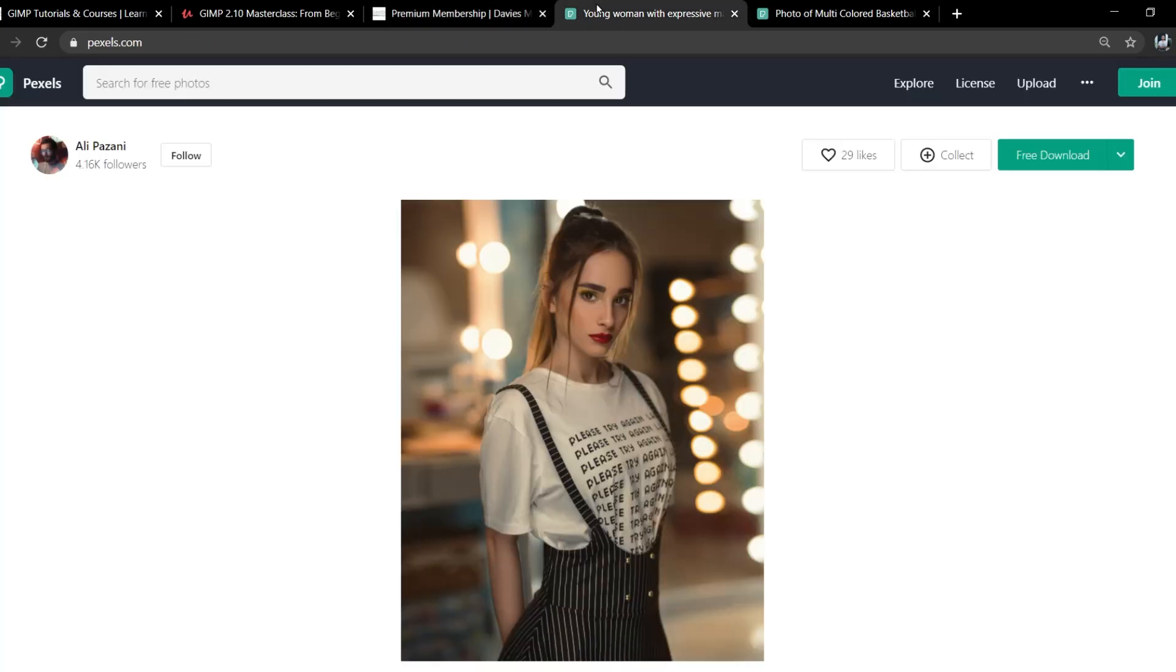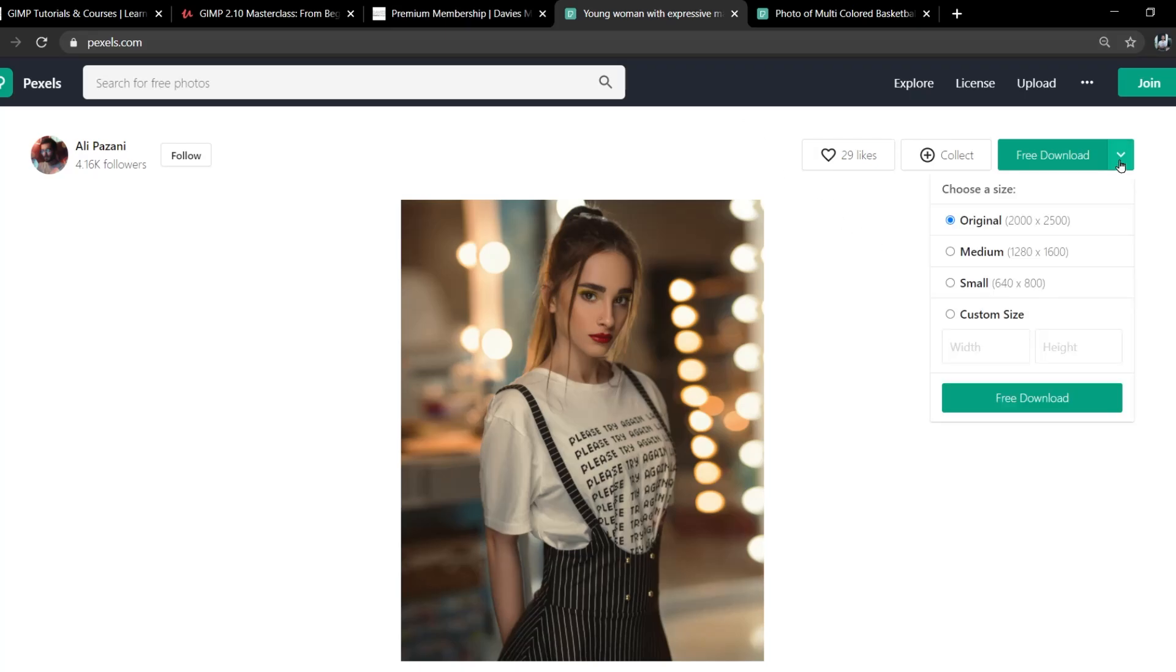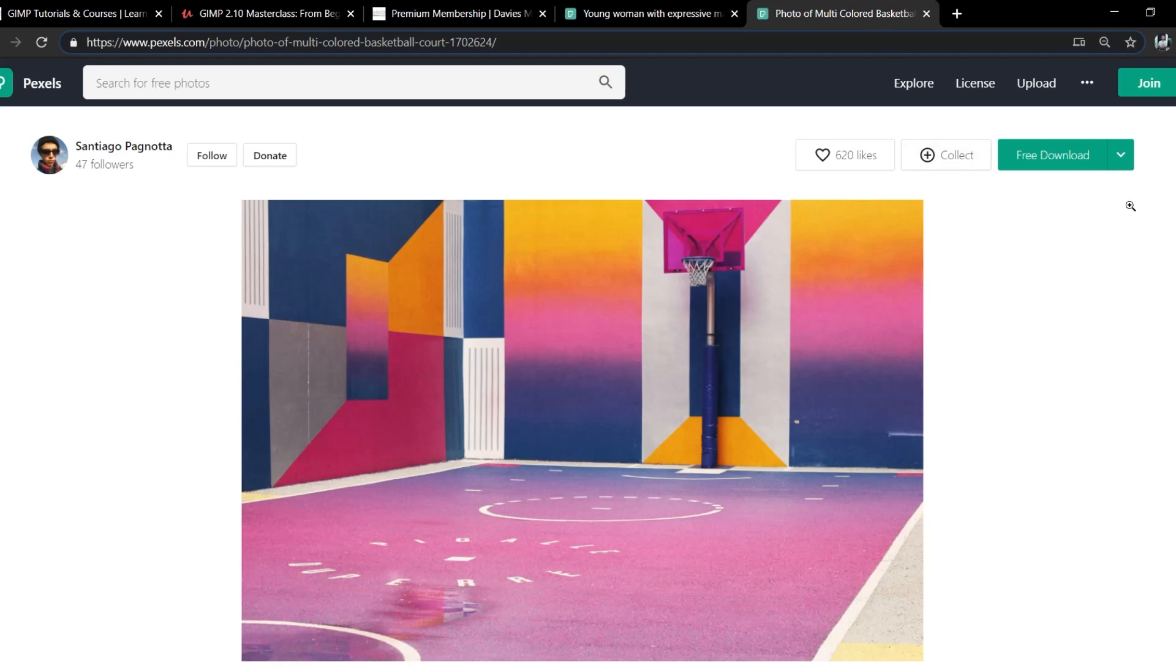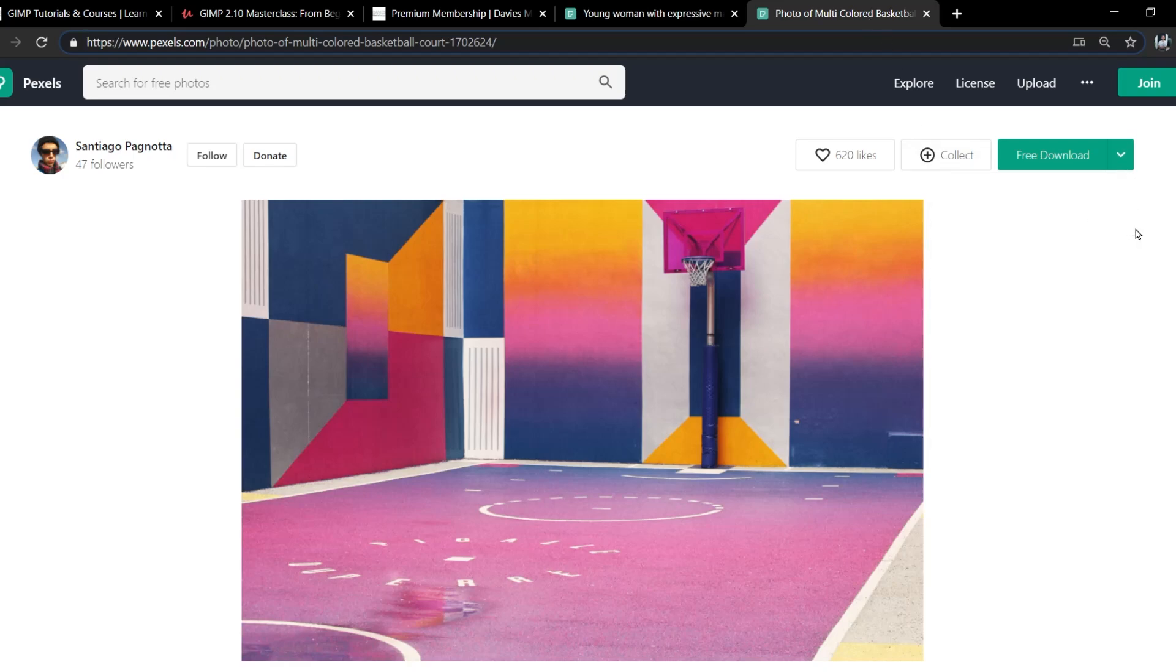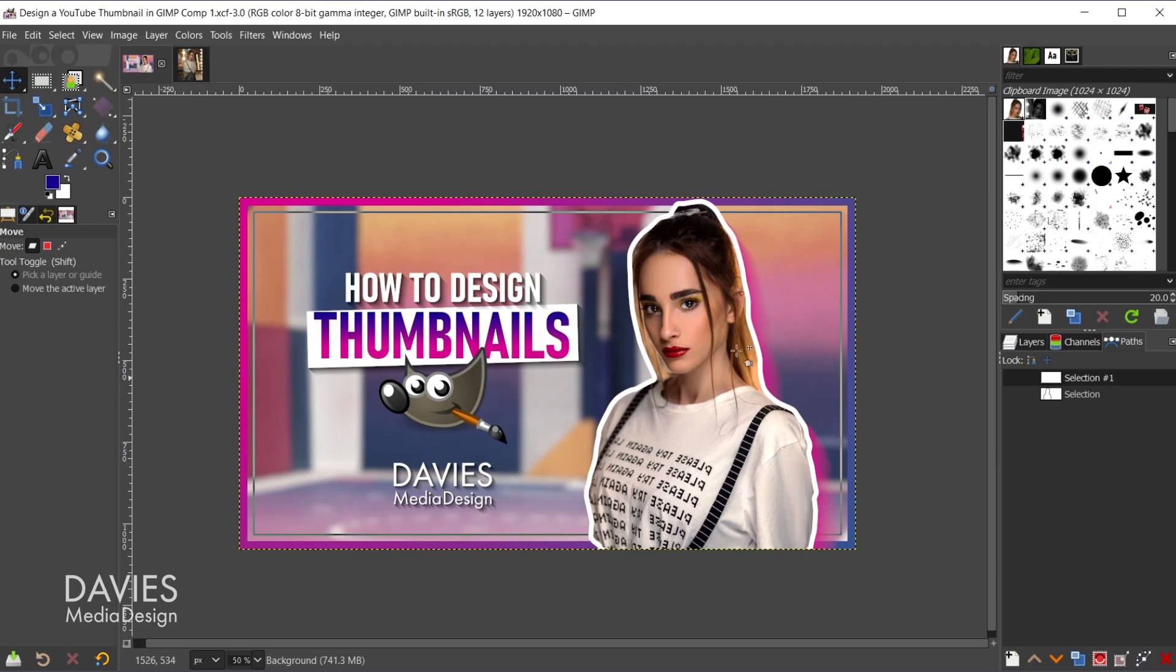I'll be using a couple of free stock photos for today's tutorial. So this one I went with the original size, and then this next one here for the background I went with the large size. Here is the final thumbnail design we'll be making for today's tutorial, so let's dive right in.